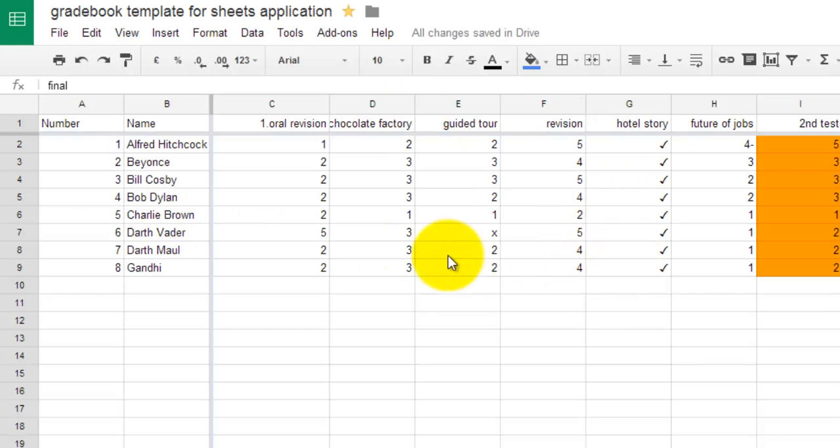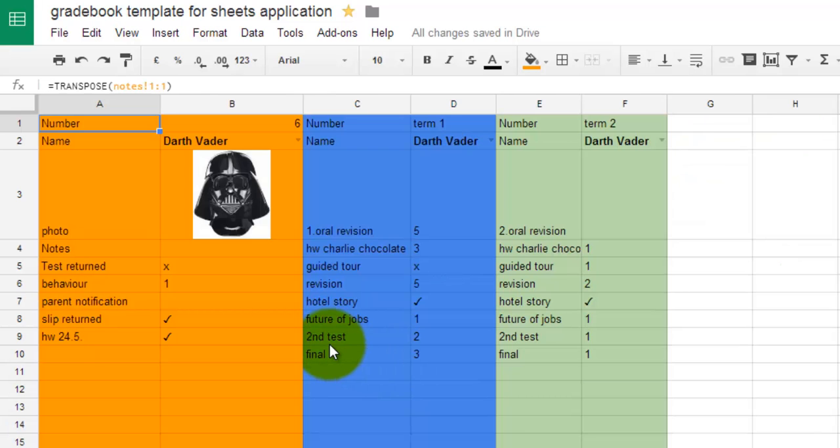A table with all your student grades is quite cumbersome to use when you would like to discuss grades with parents or students. With a little bit of tinkering you can create a database-like report for single students.